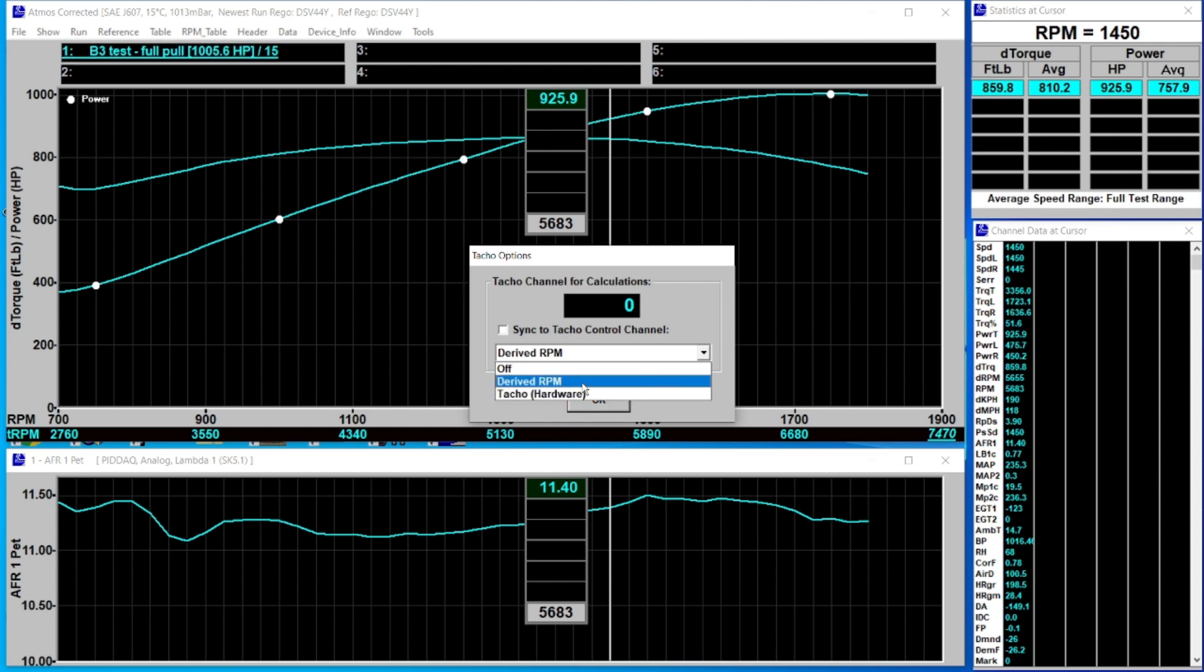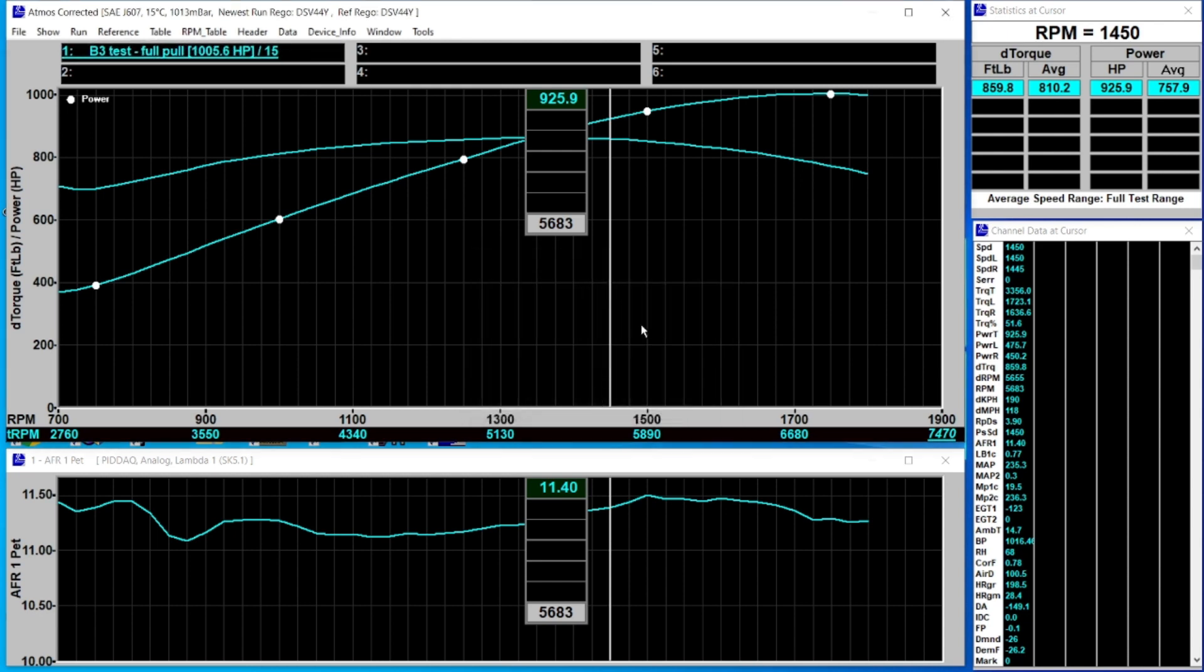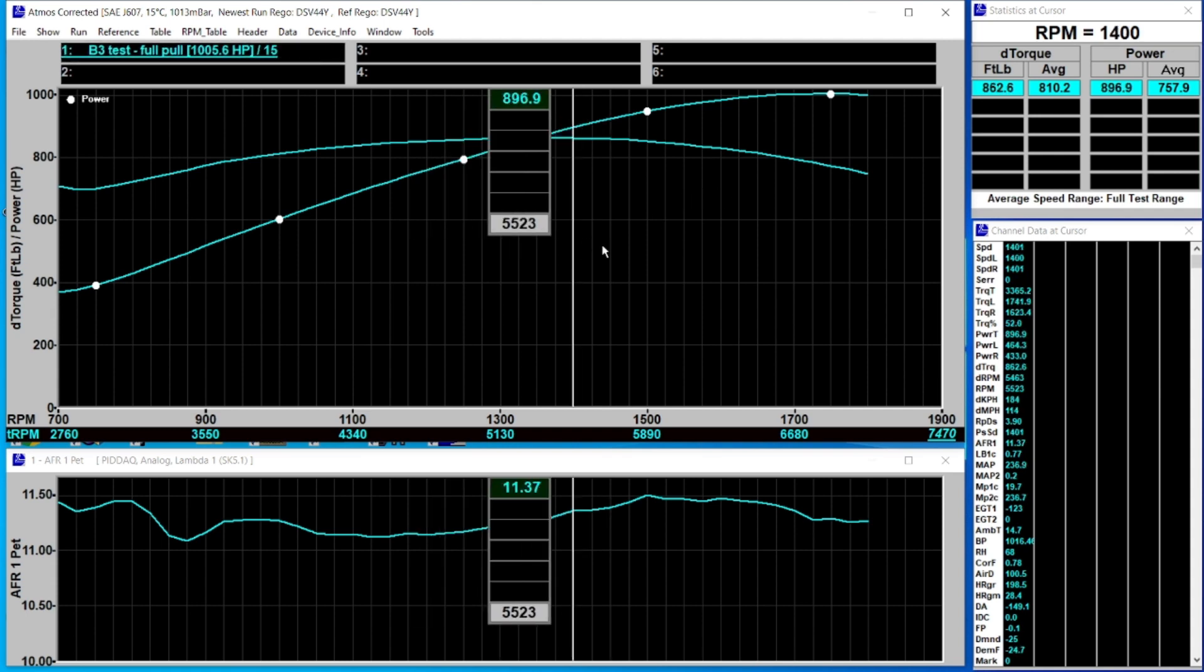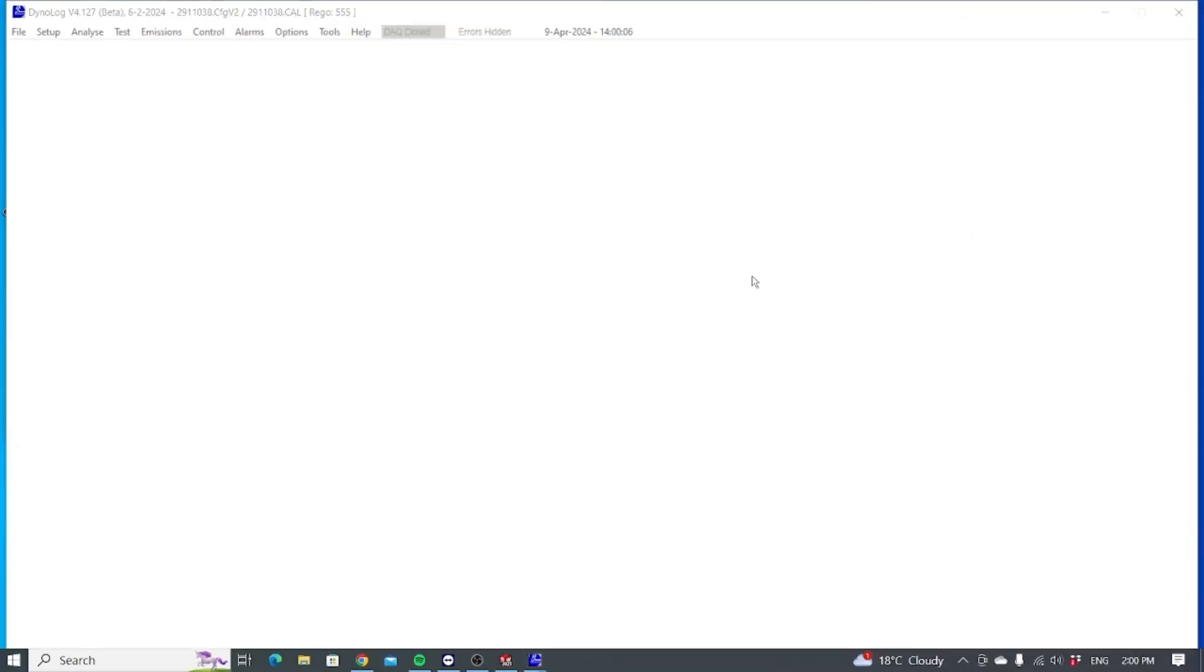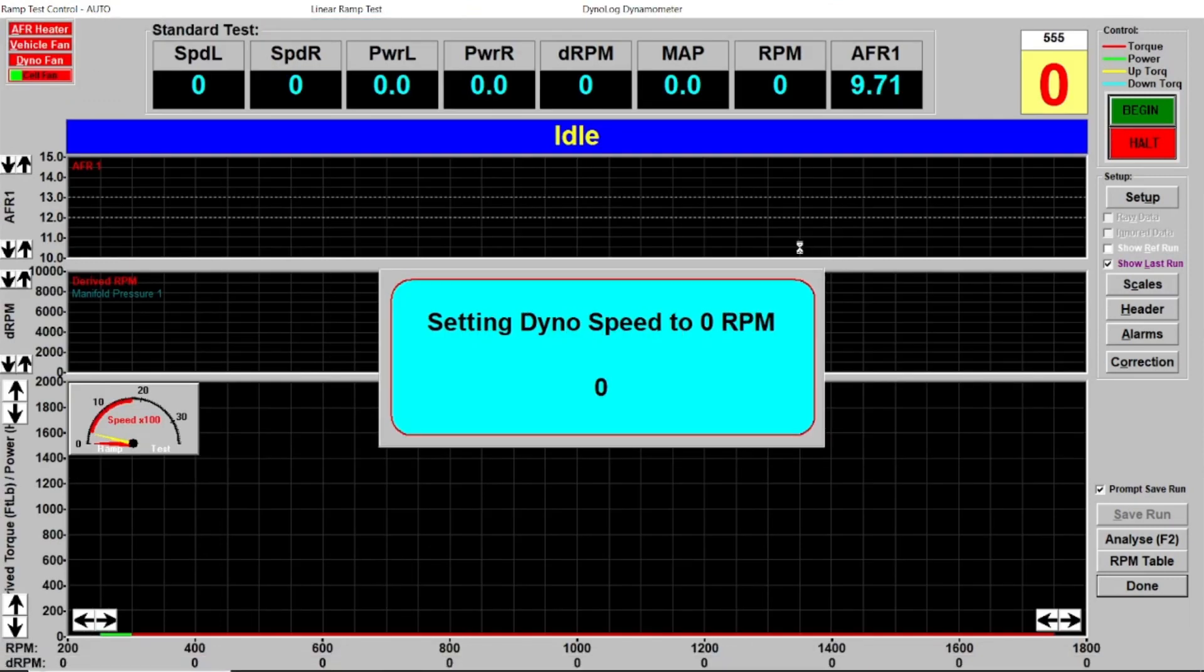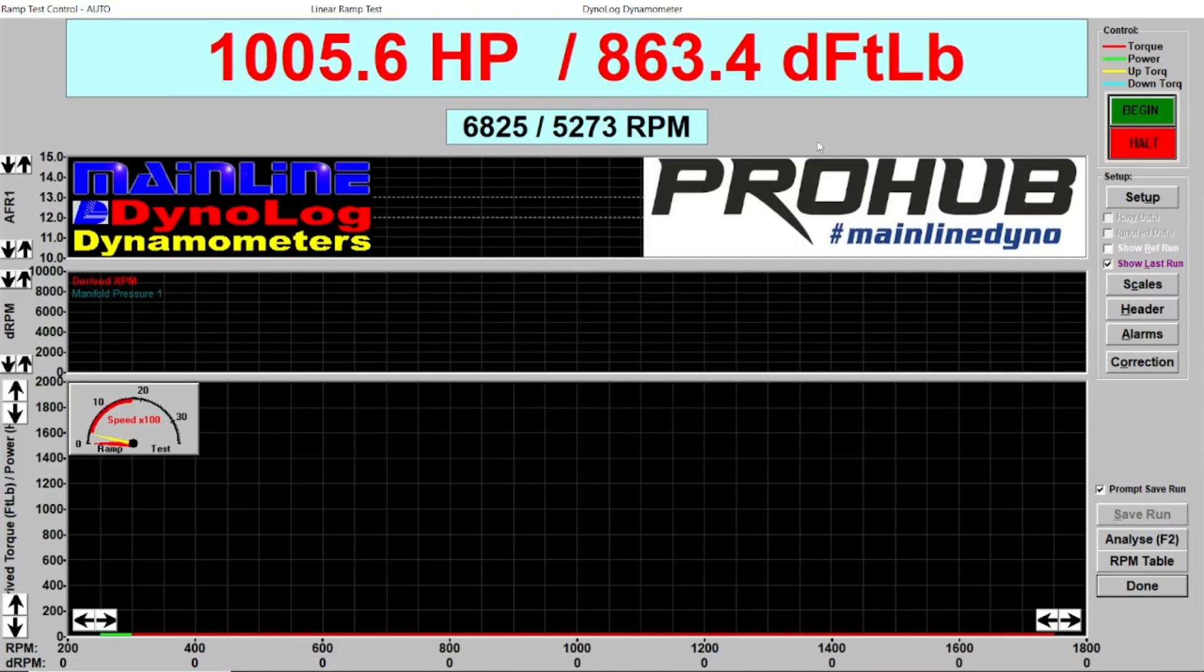It's handy to leave it on derived RPM as a fallback, so that if you forget to hook up a TAC lead or get a bad TAC signal, at least you've got derived RPM as the source to calculate your derived torque. If we go back in here now you'll see we've got our derived torque at the top of the screen.